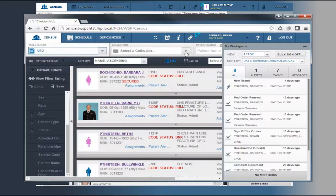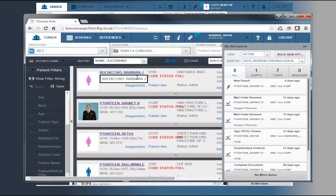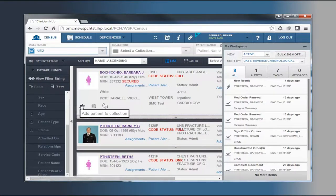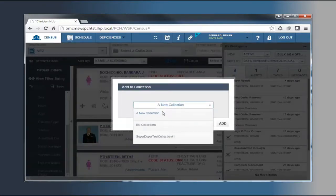To add a patient to a collection, from the expanded census list view, click the plus icon and select a collection in which you would like that patient to appear.